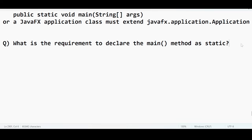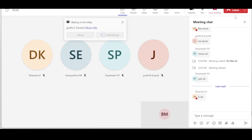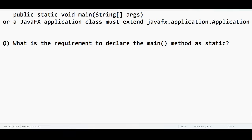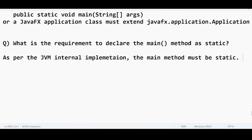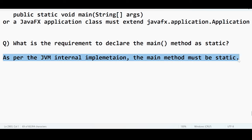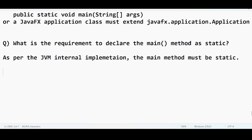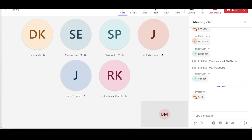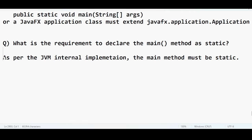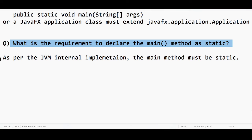Next question: what is the requirement to declare the main method as static? As per the JVM internal implementation, the main method must be static. This answer may not give full justification, as there is no textbook that fully testifies this. These are internal implementation details. The main method should always be static — let me explain why.